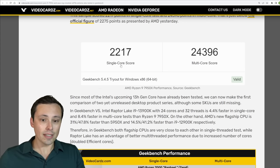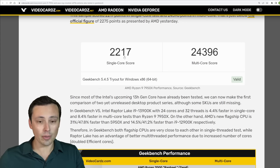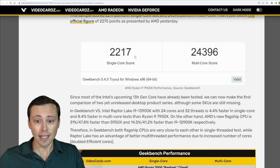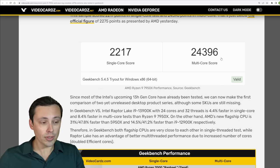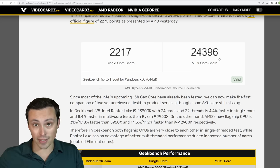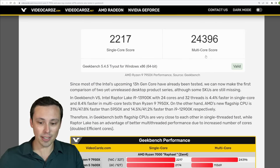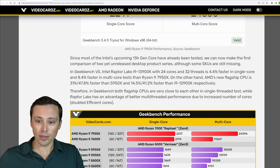We're seeing a single core score of 2217, so a bit higher single core result for the 7950X, then obviously a much higher multi core result, given that it is a 16 core 32 thread chip rather than 6 core 12 thread.